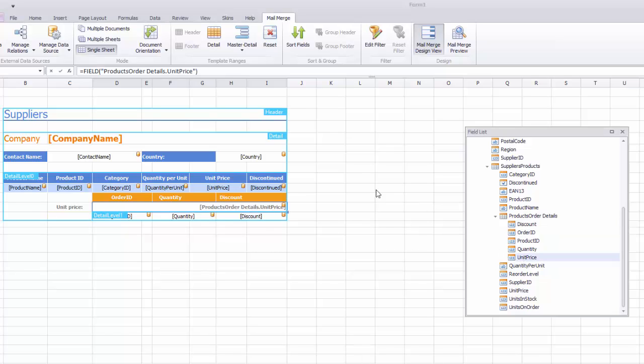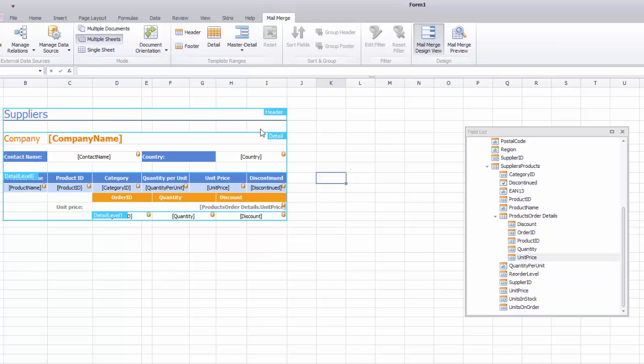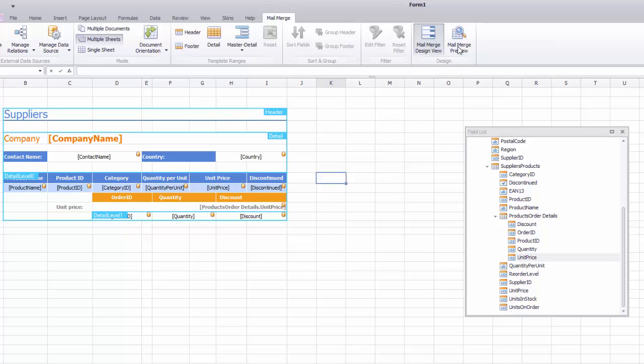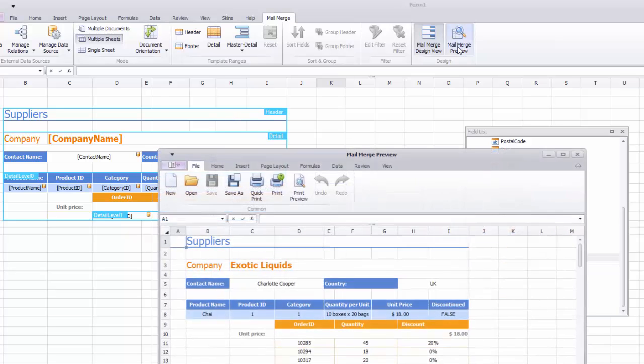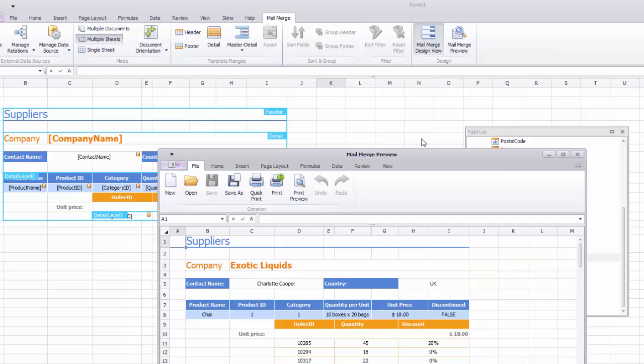Multiple sheets to place a report for each supplier into an individual worksheet. I'll click Mail Merge Preview to see the result. The resulting workbook has multiple worksheets, one worksheet for each supplier.